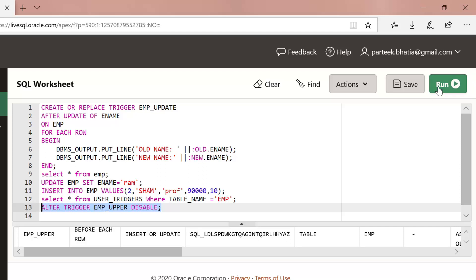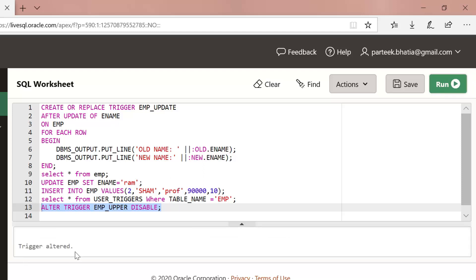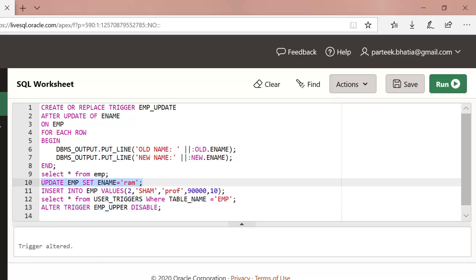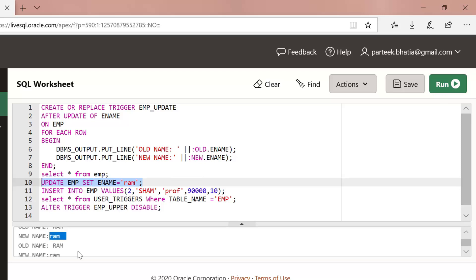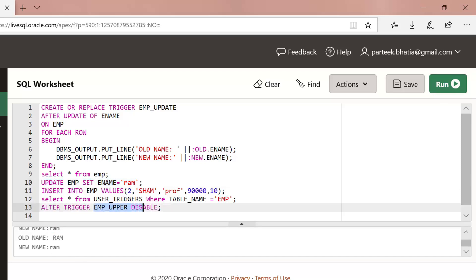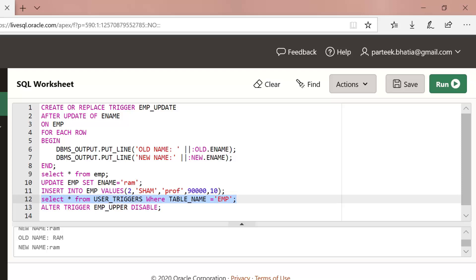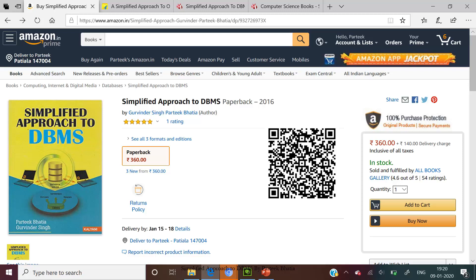Let us execute this statement — trigger altered. It means imp_upper trigger is now disabled. Let us execute the update statement again: UPDATE imp SET ename = 'ram', with ename supplied in lowercase. Now you can see that the new name is in lowercase, because the imp_upper trigger that converts it to uppercase is disabled. This is all about this demonstration.